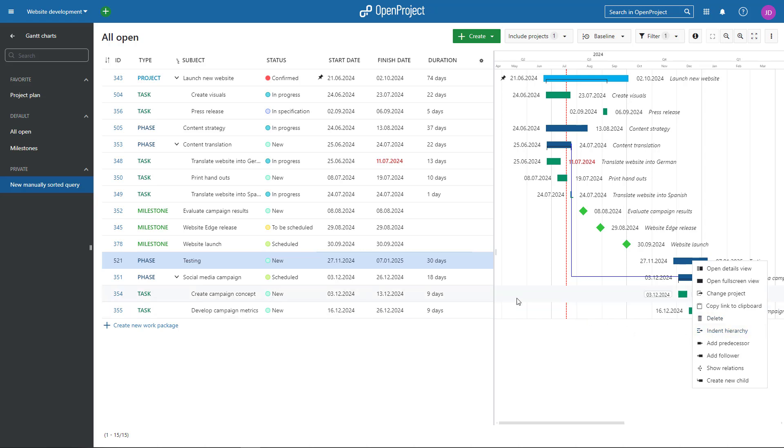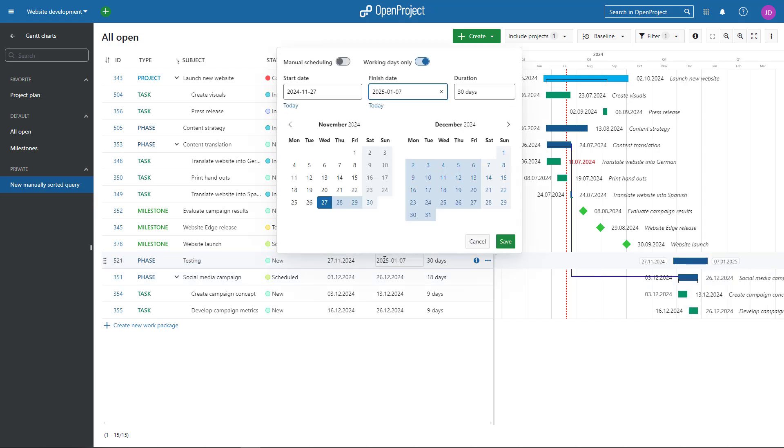Clicking on the start or finish date in the list opens a modal. Here, you can change dates or activate the Manual Scheduling mode.